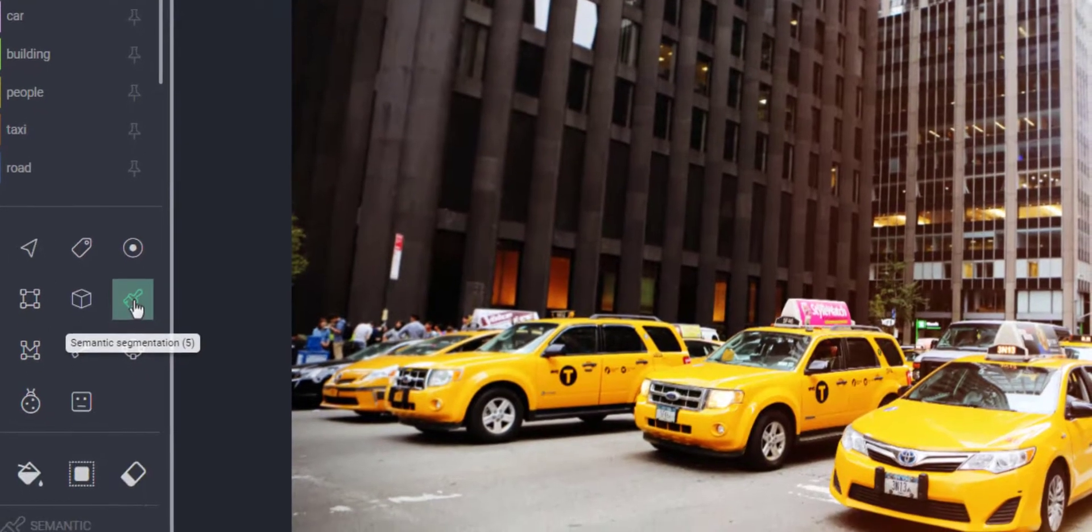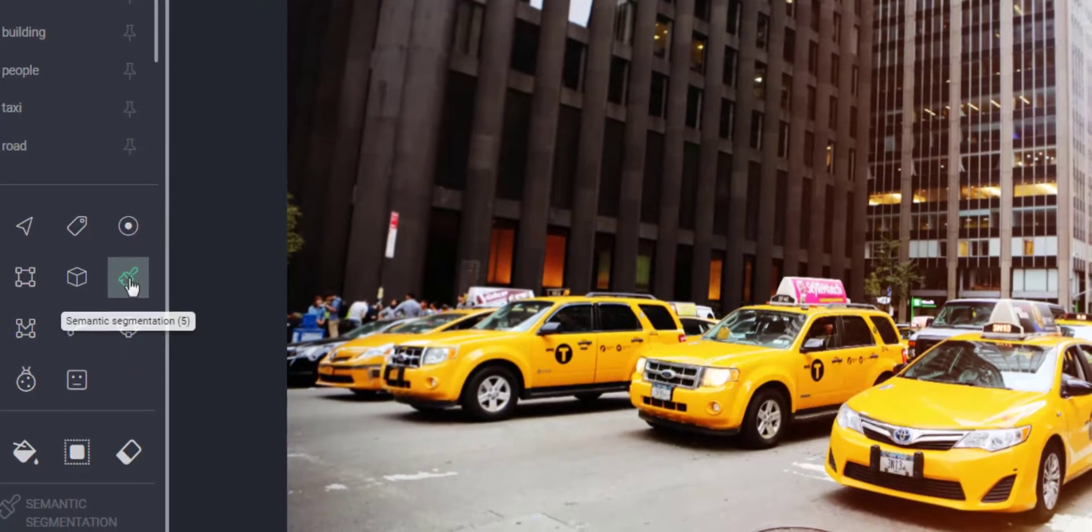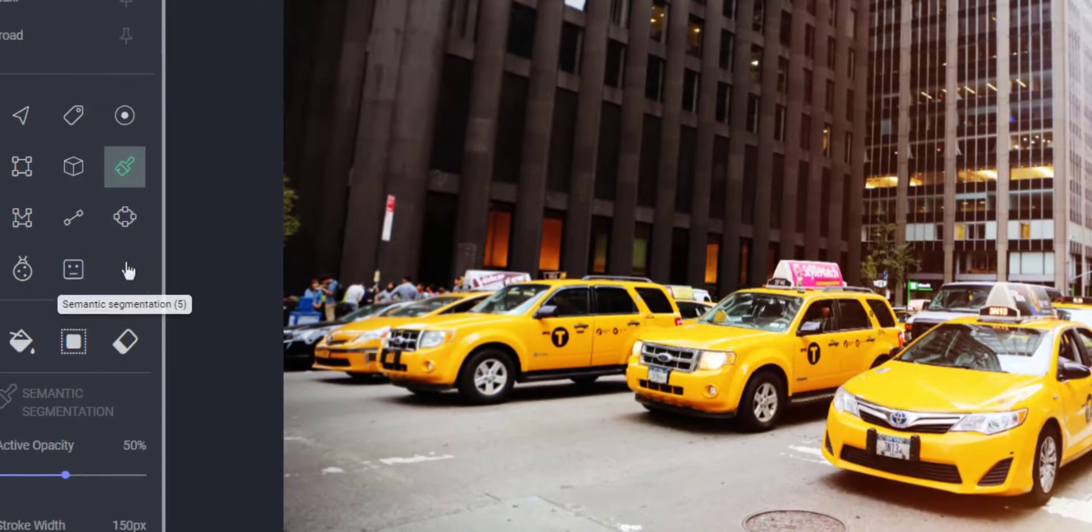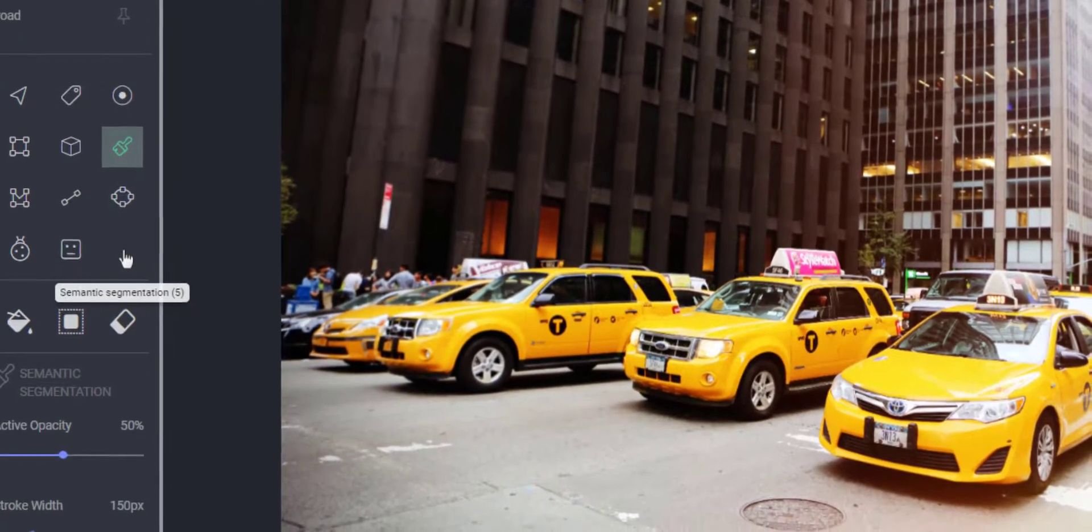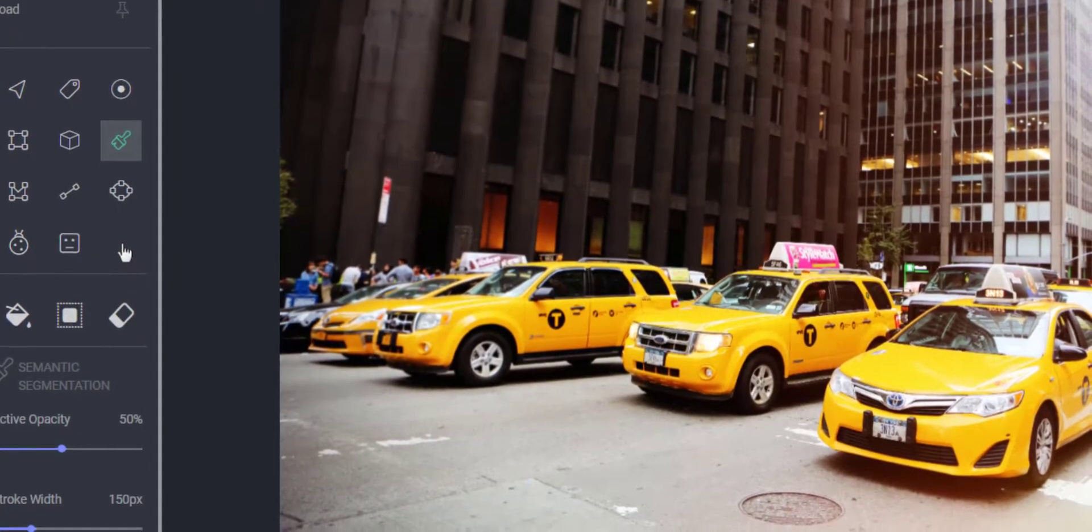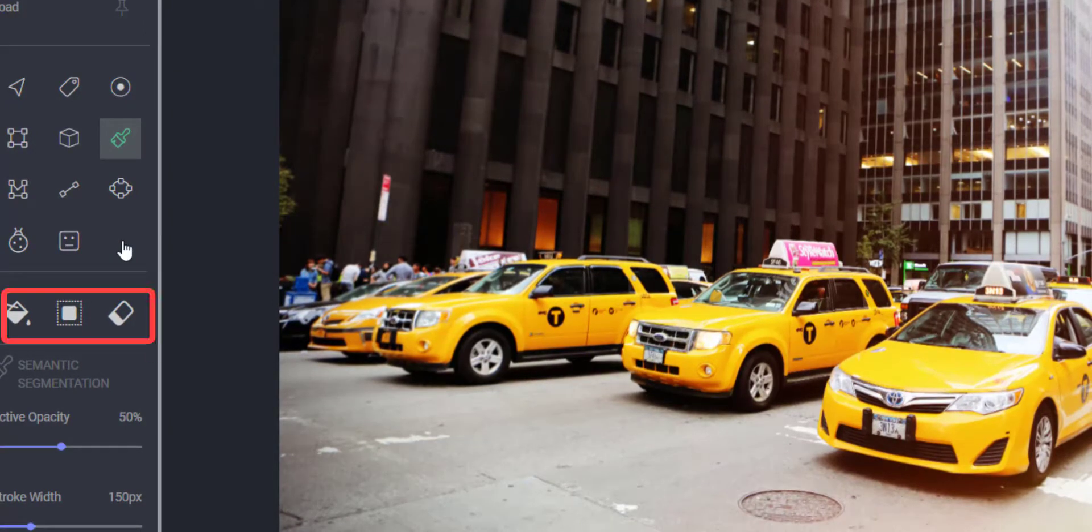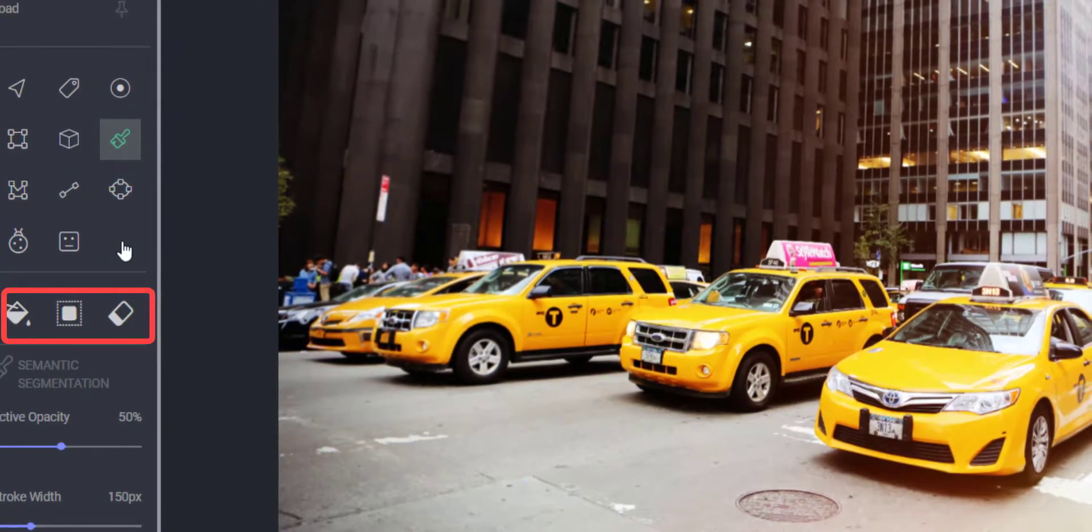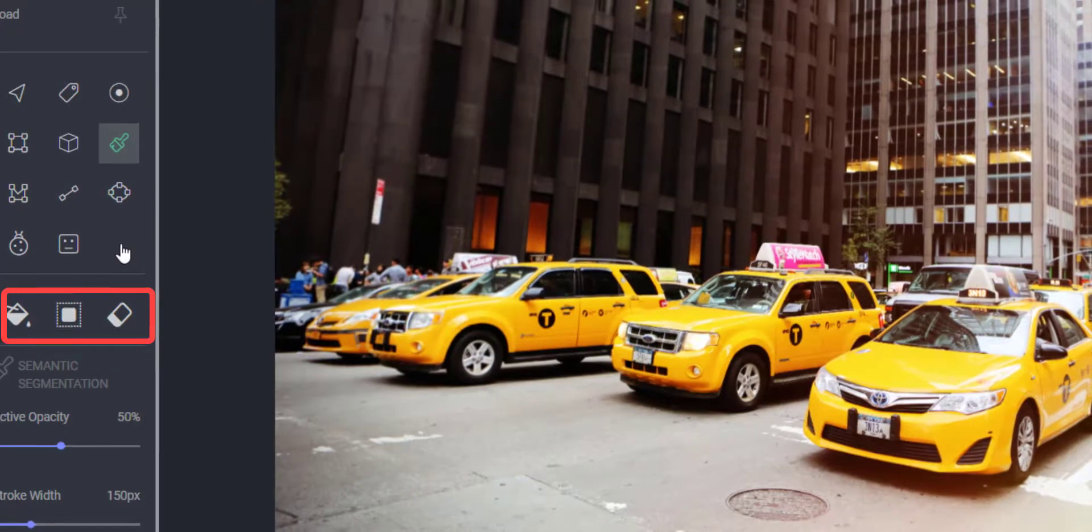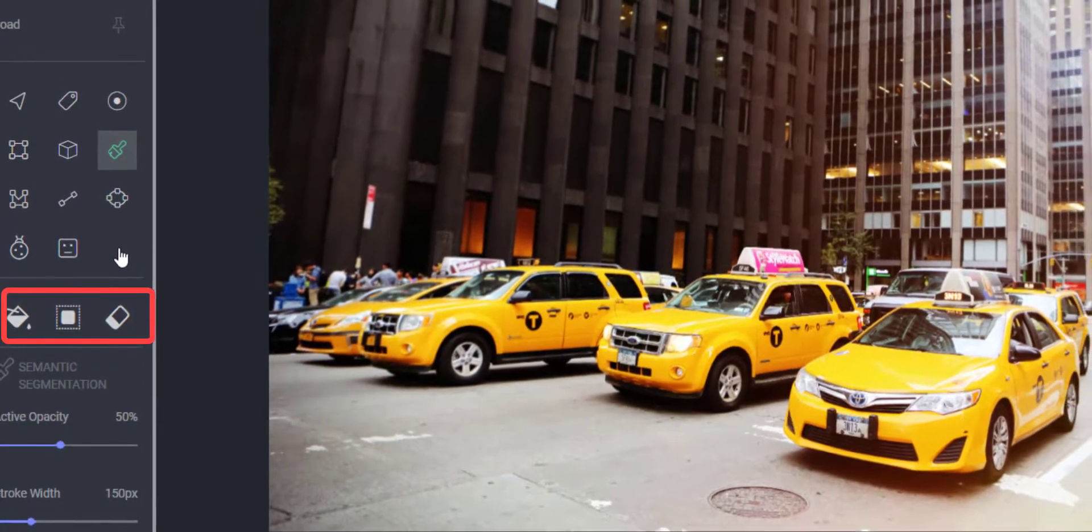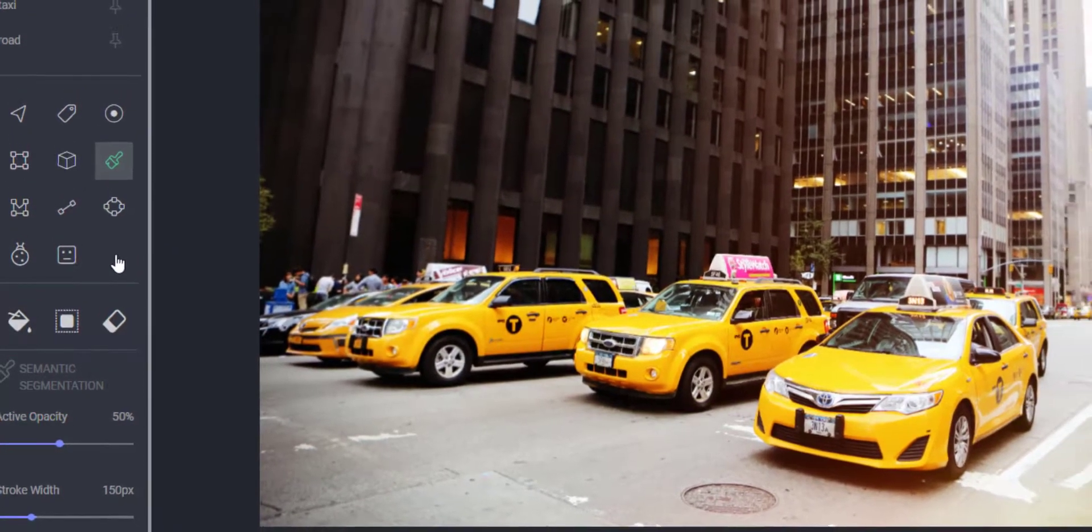Click on the brush tool or a label with the brush tool to select it. Once you click on the brush tool, you will see a set of semantic segmentation sub-tools appear at the bottom of the annotation tool panel.